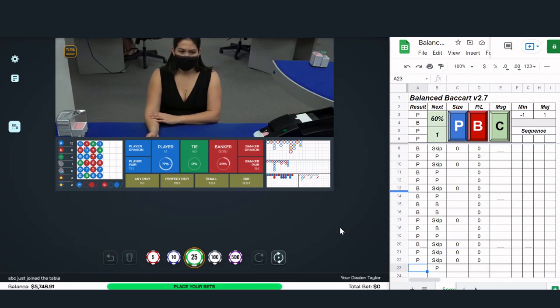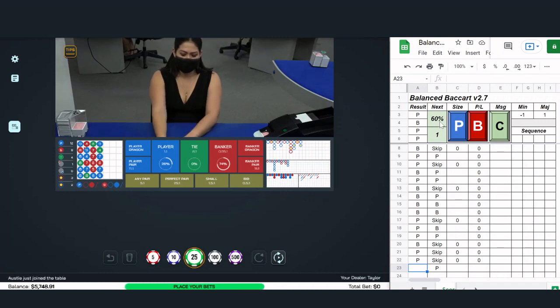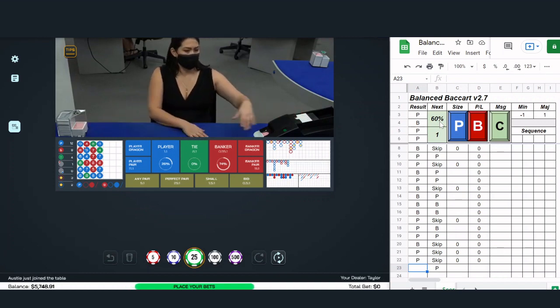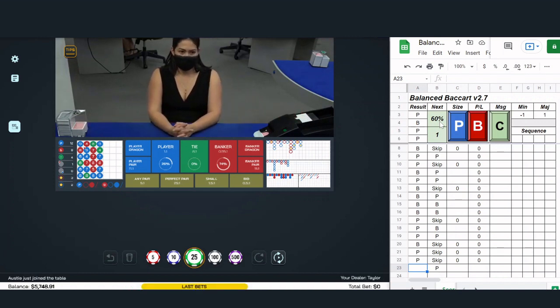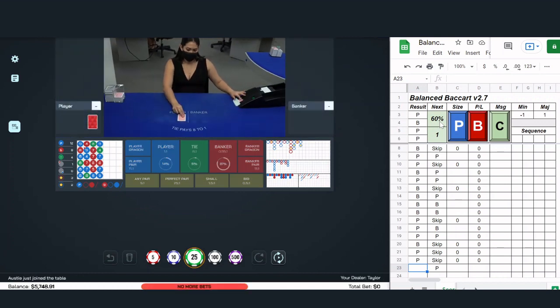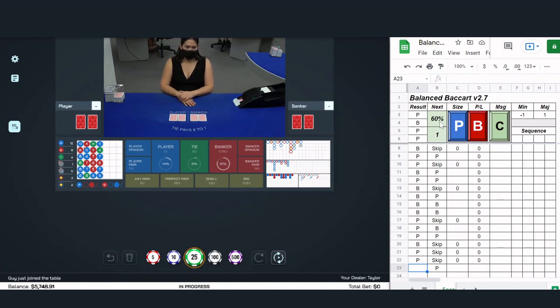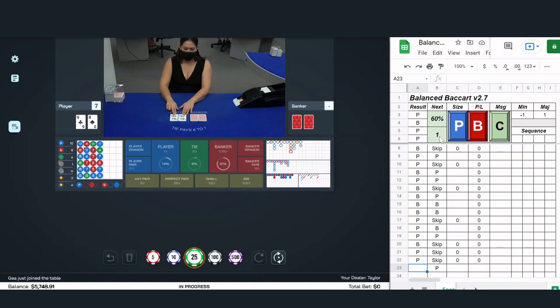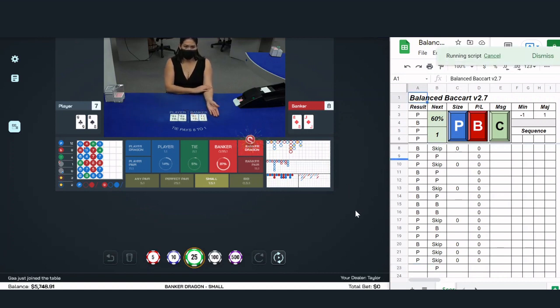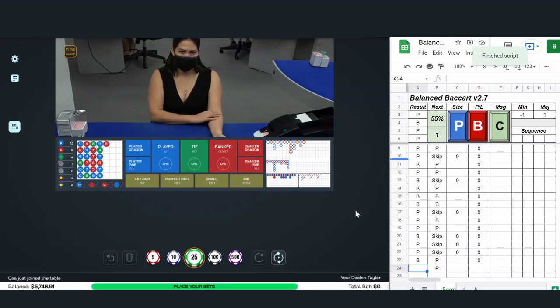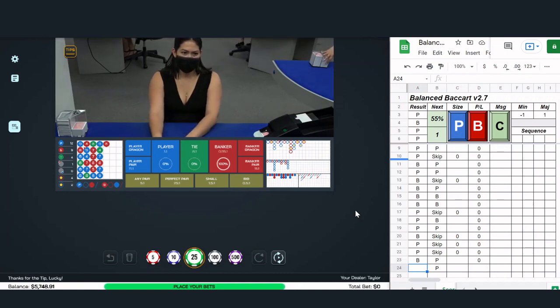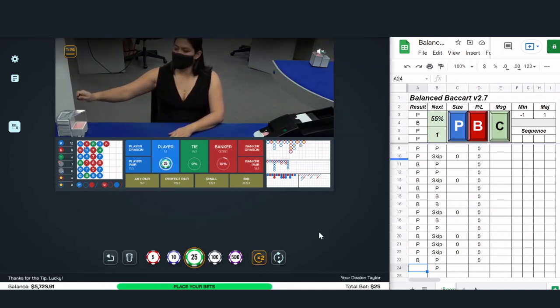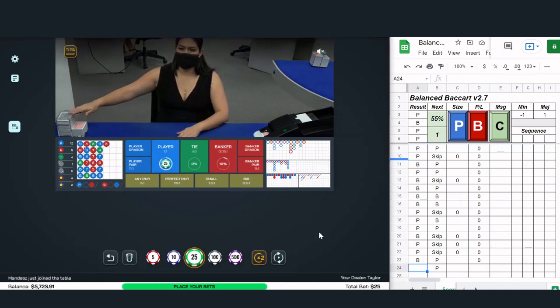One is the hit rate. Here we see that we currently have a 60% hit rate. I don't think that's the most important stat, but I think it certainly is important. You want to have at least above 50%. The other important statistic is the maximum loss streak, and here we see so far in this shoe the maximum loss is one. That's actually very interesting.